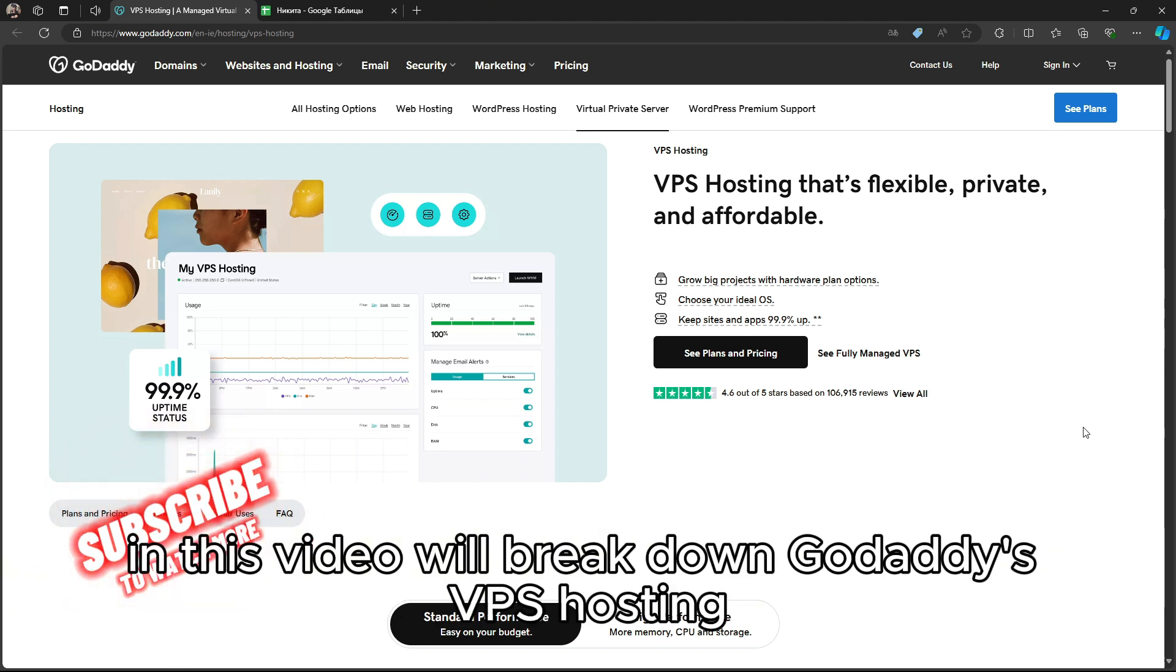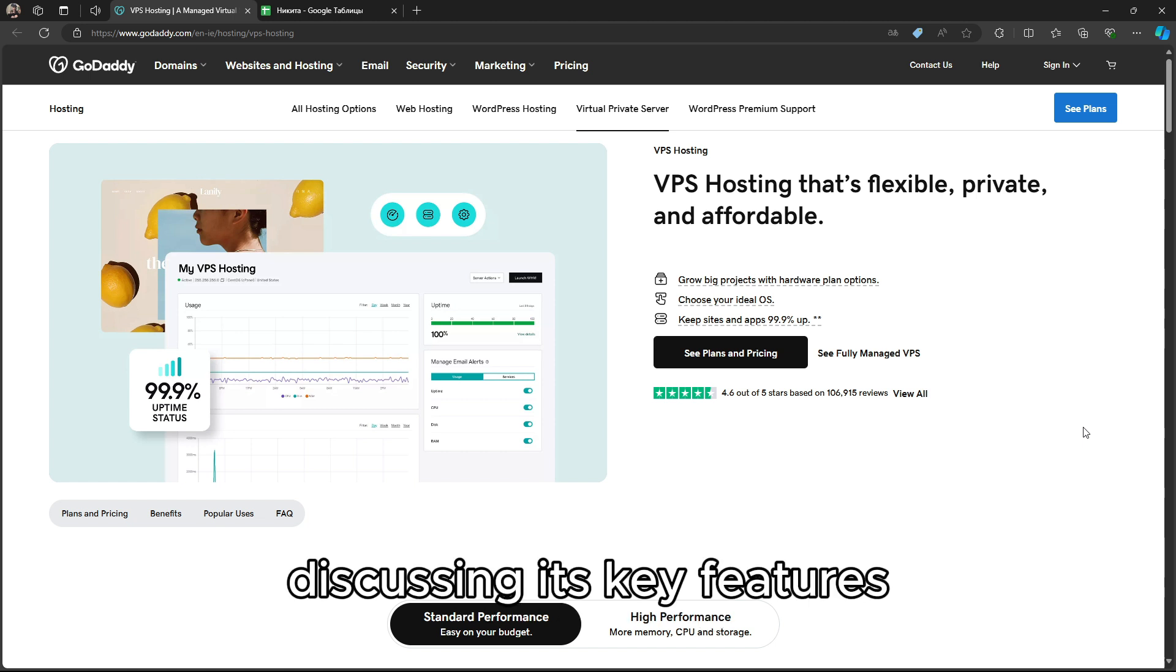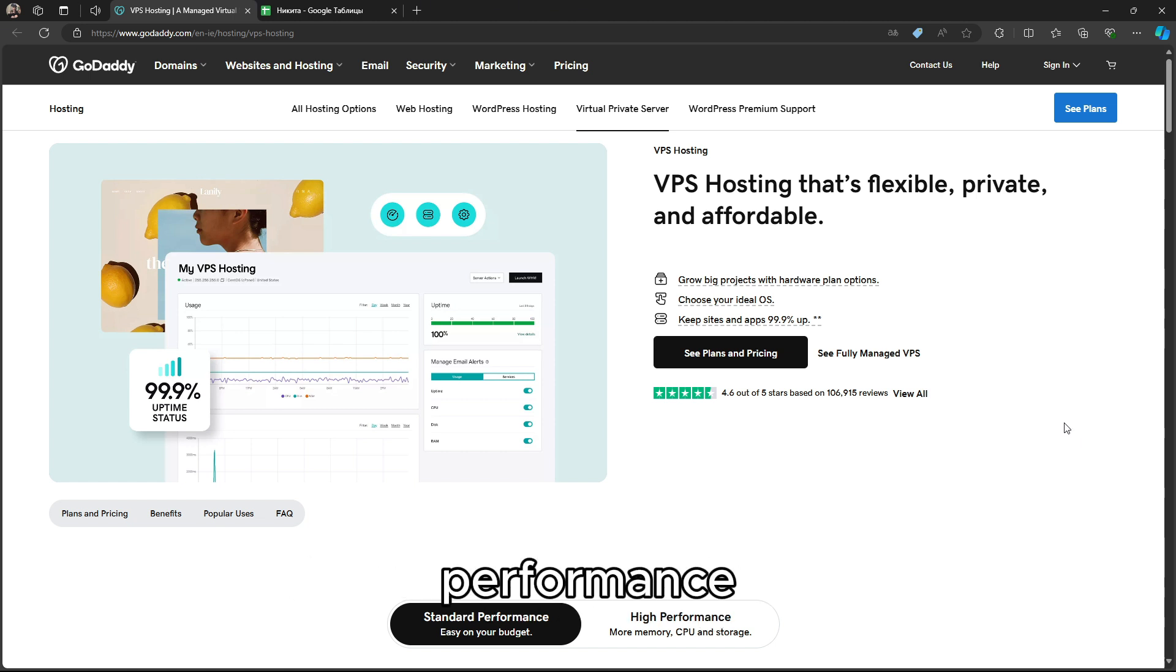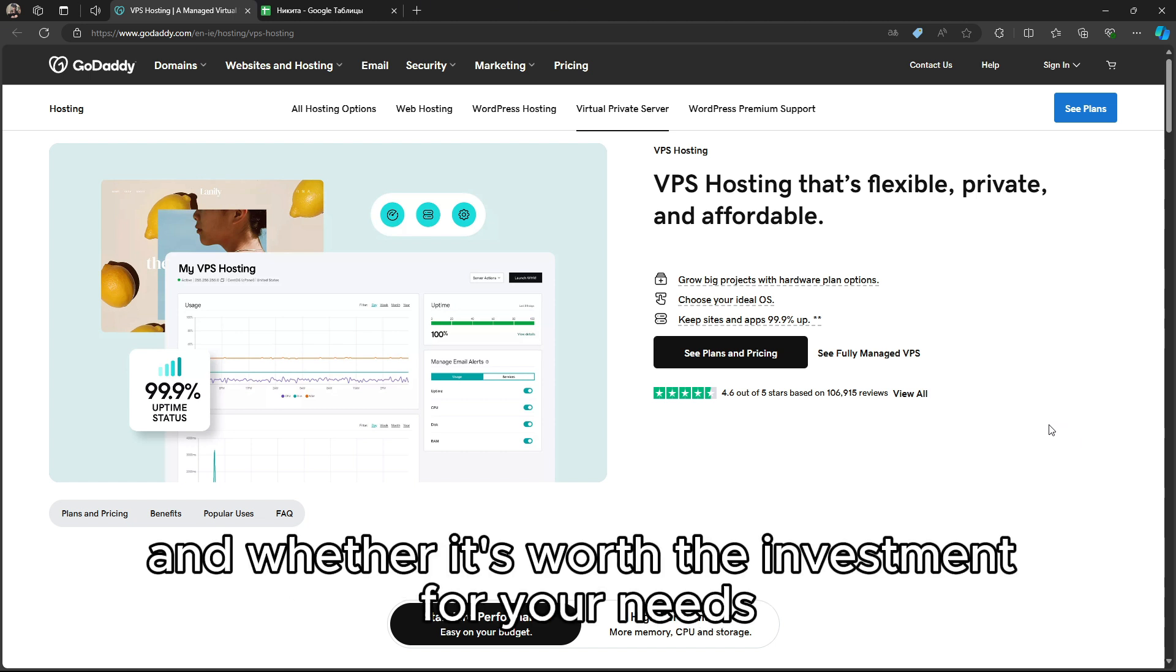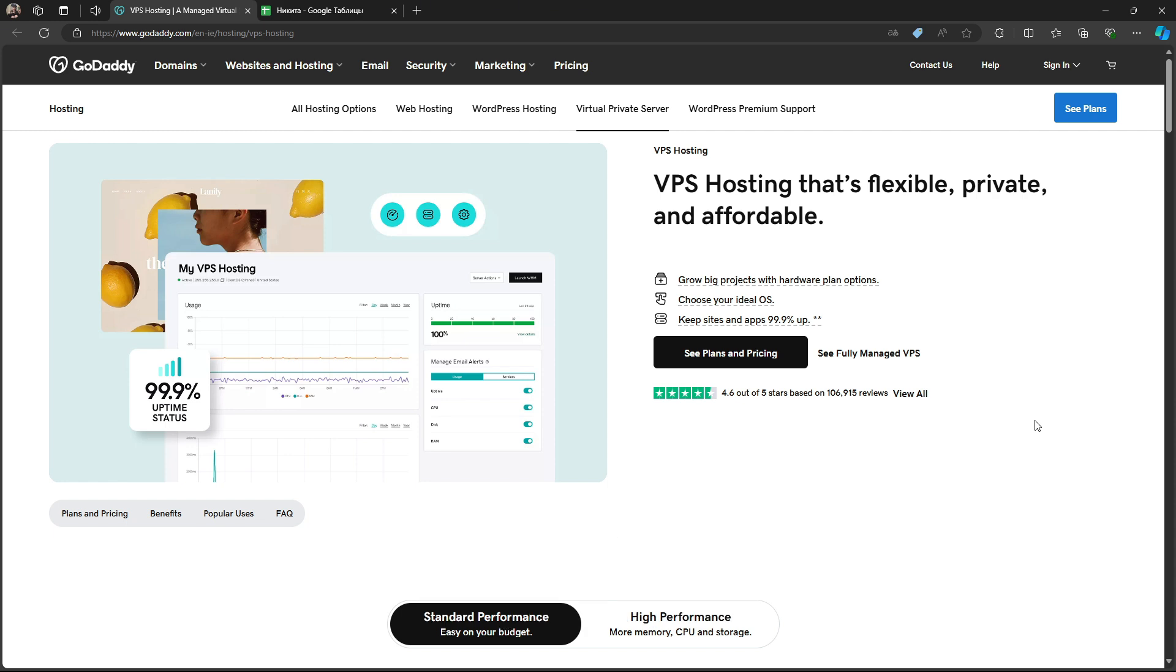In this video, we'll break down GoDaddy's VPS Hosting, discussing its key features, performance, and whether it's worth the investment for your needs.